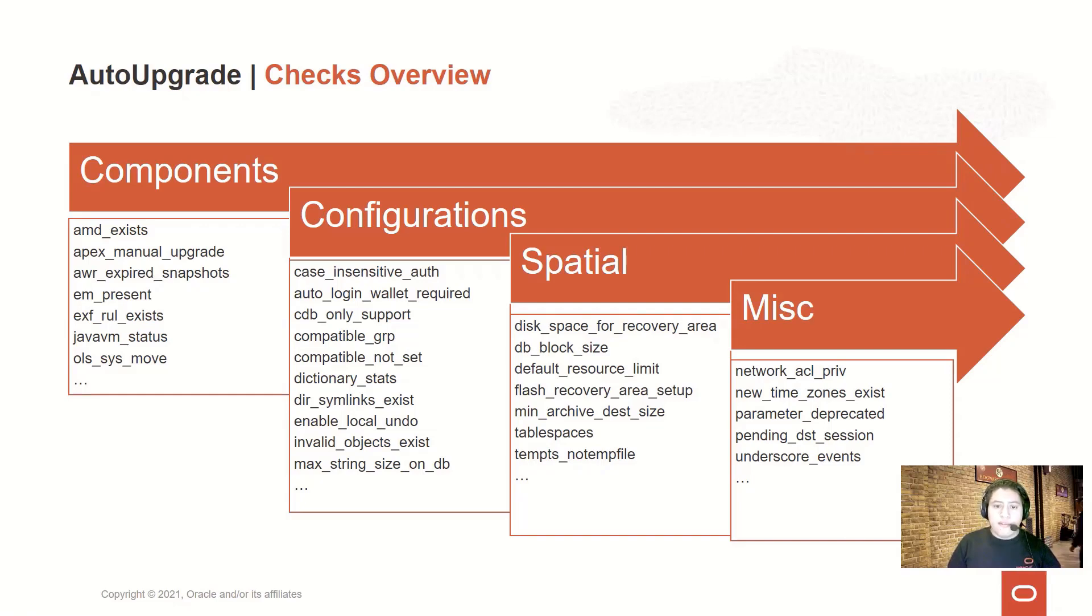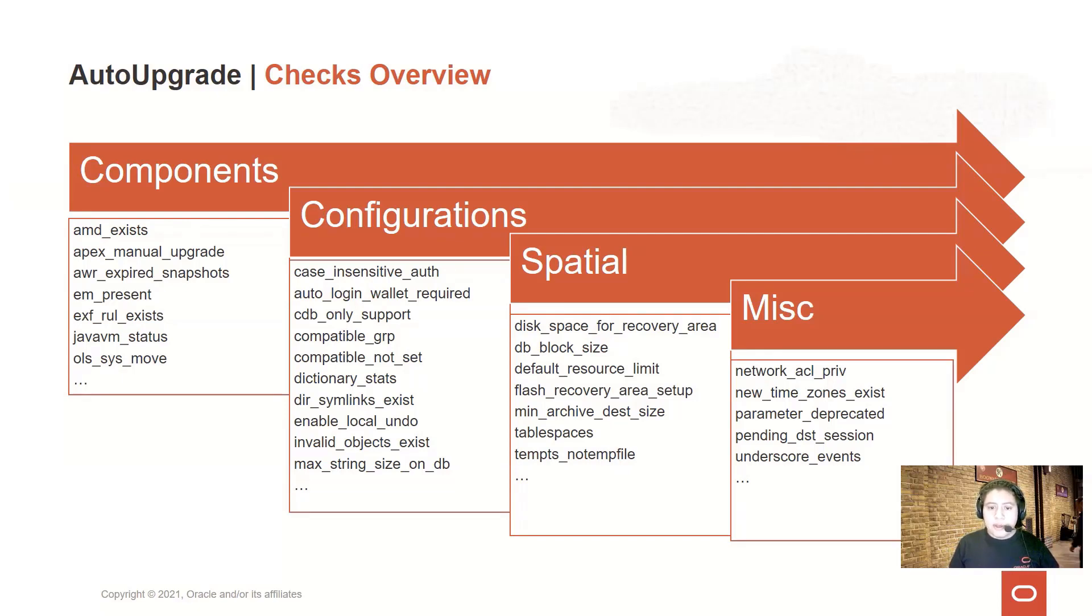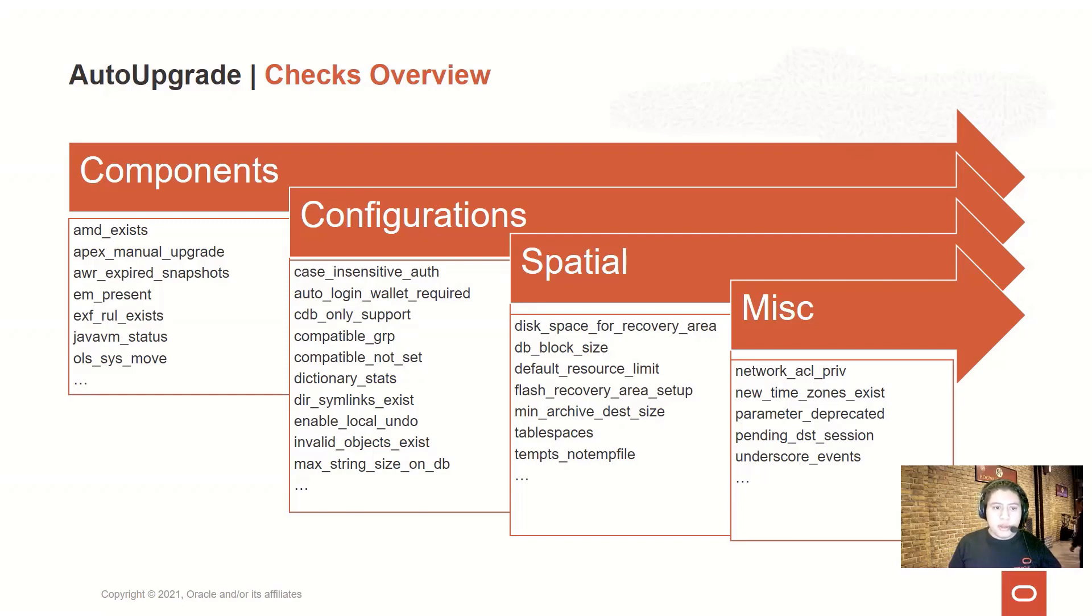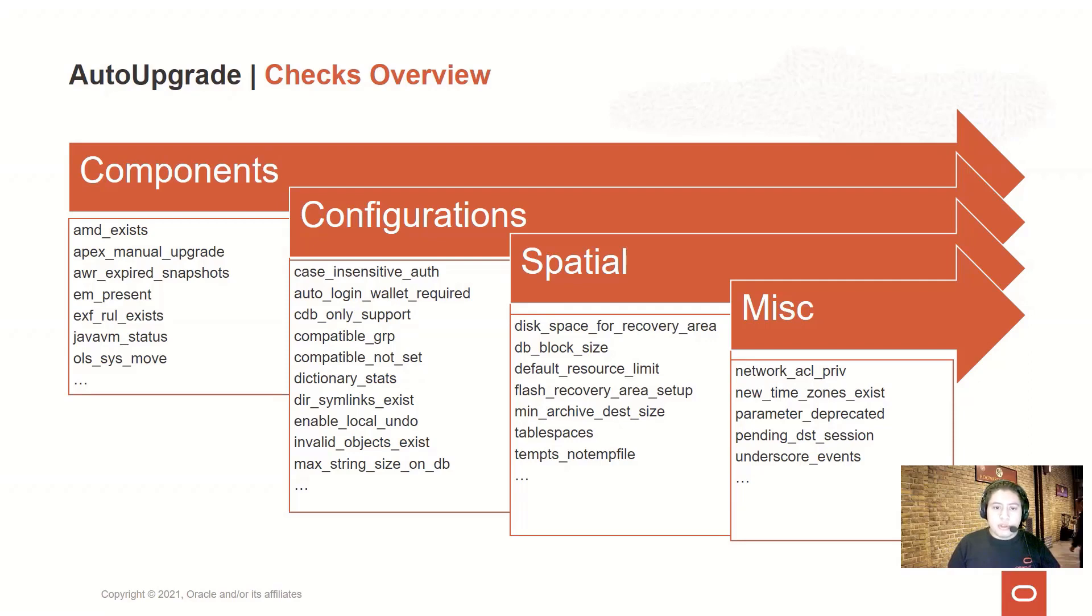We also have another set of checks which are related to the amount of space used by some components, or to detect if we will require some additional space during or after the upgrade, like detecting the amount of free space on your tablespaces for SYS or SYSAUX, detecting if you have a temporary tablespace without a temp file associated, and also another miscellaneous set of checks that will check if, for instance, you have a time zone version higher than the target version that you are going to upgrade to.